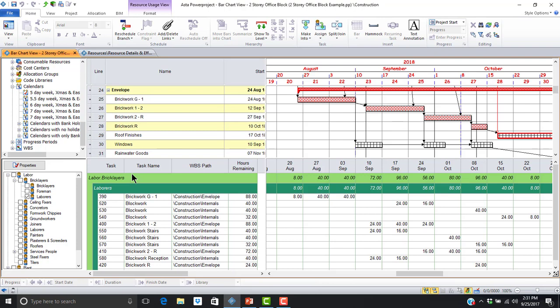The resource usage view is comprised of three sections. On the left, we find the resource hierarchy where we can select one or more resources to display. As you can see, I've selected one resource, laborers. The middle section, or spreadsheet, displays task information pertaining to each resource assignment. This section is configurable, as we will see shortly. The right-hand section displays the time distributed allocation information. This is the section that we will configure to display heat maps.